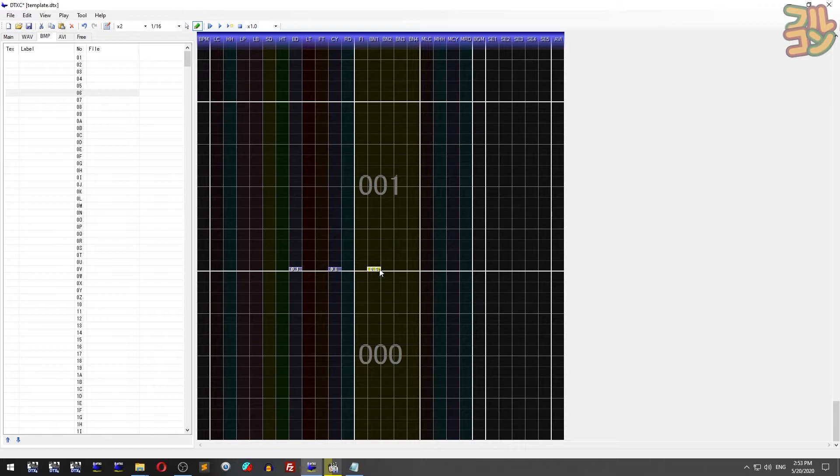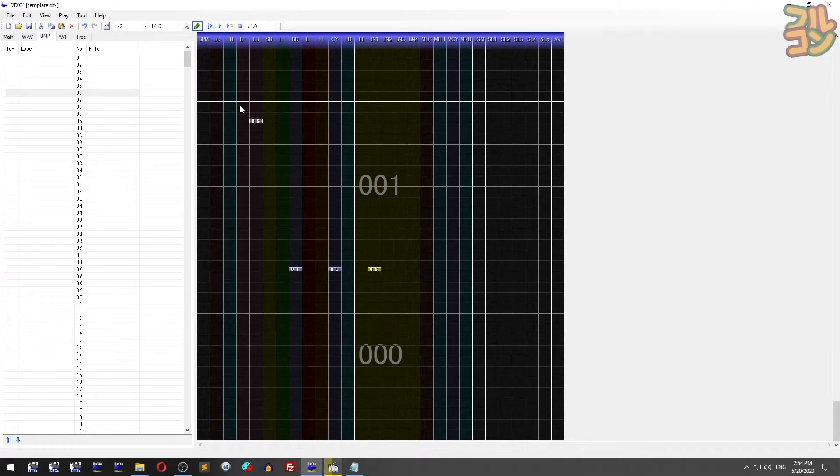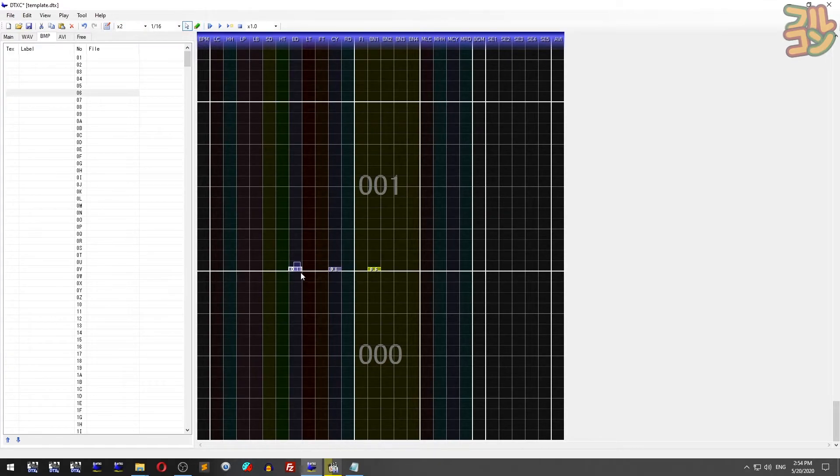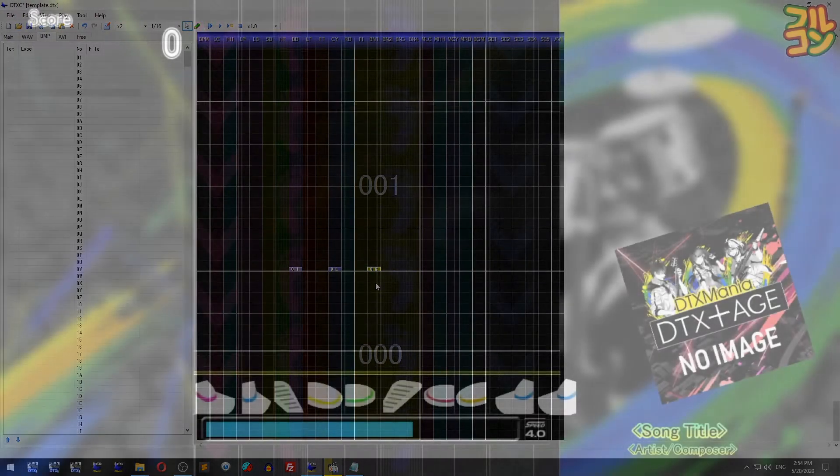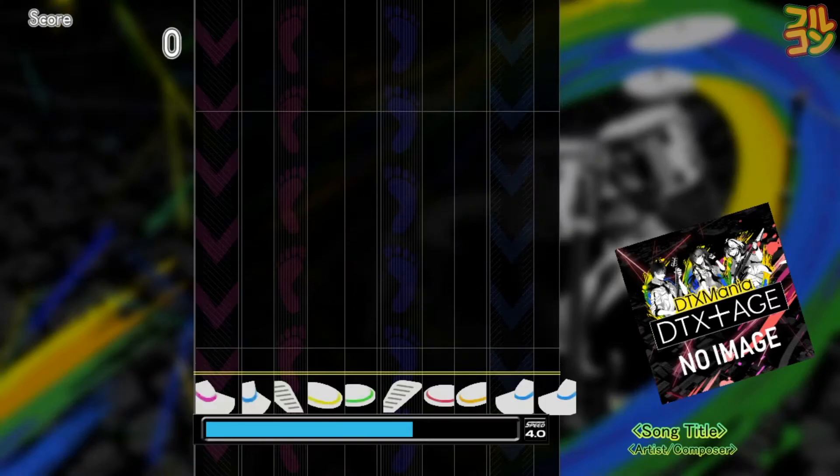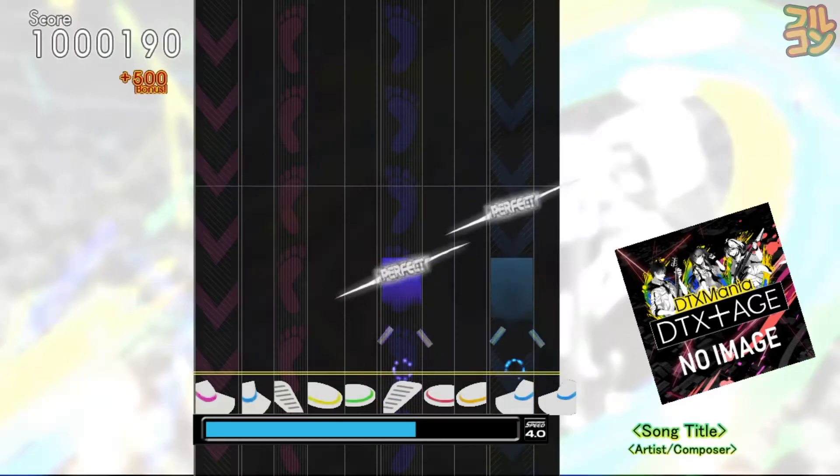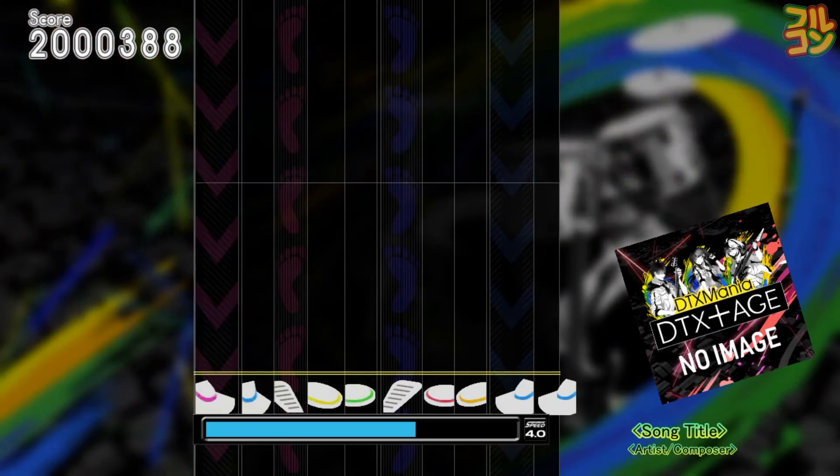Be careful - this won't work if it's not aligned or if we use the wrong chip number. Let's test this section. As you can see, the bass note is glowing, and once you hit it you get a bonus score and an explosion effect.